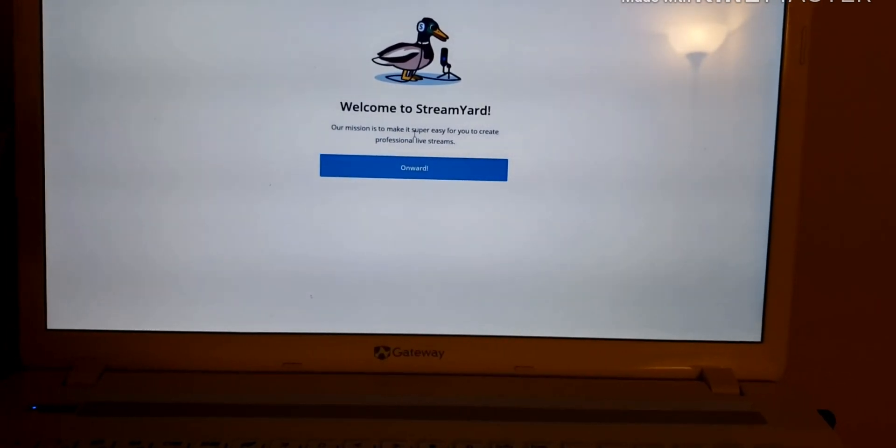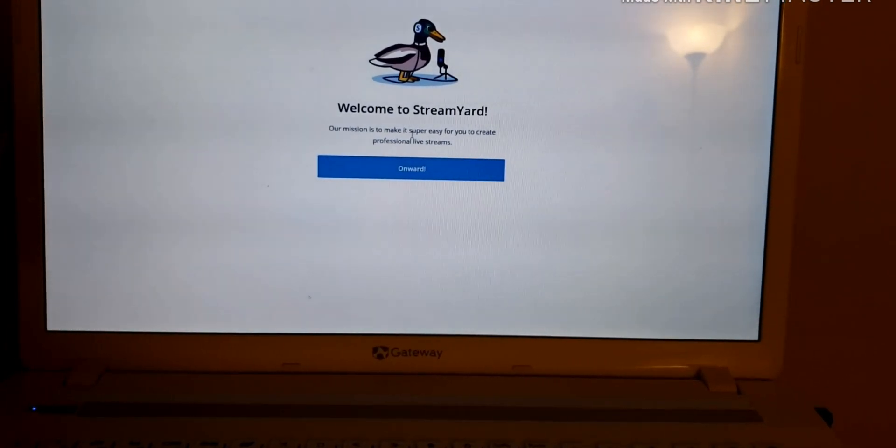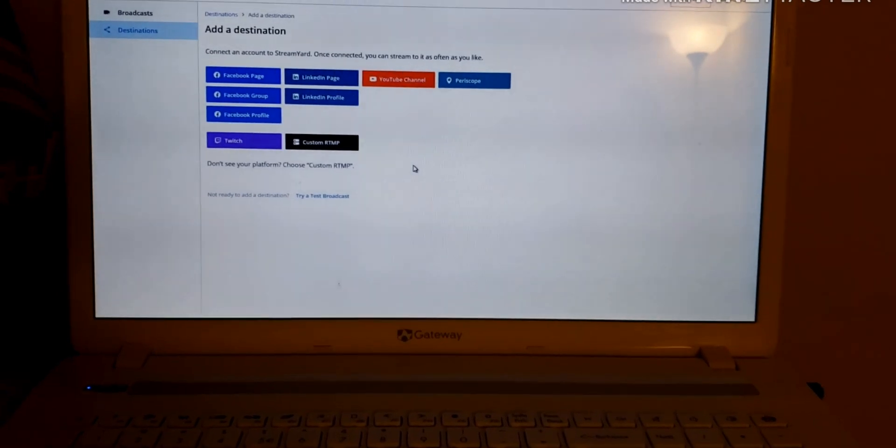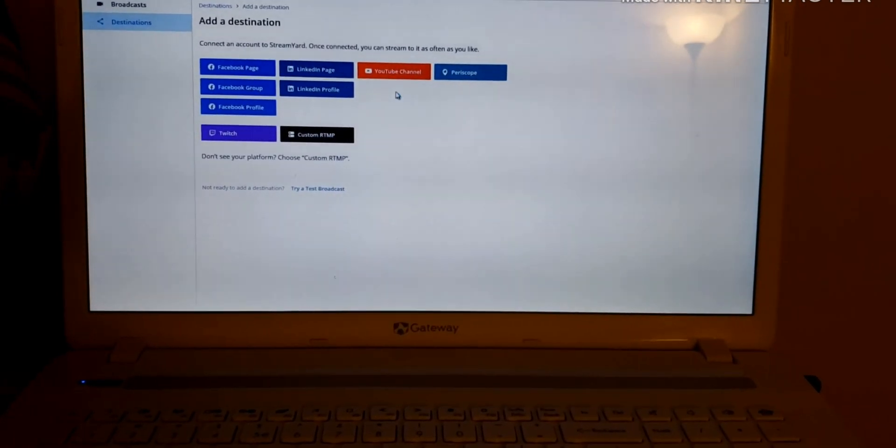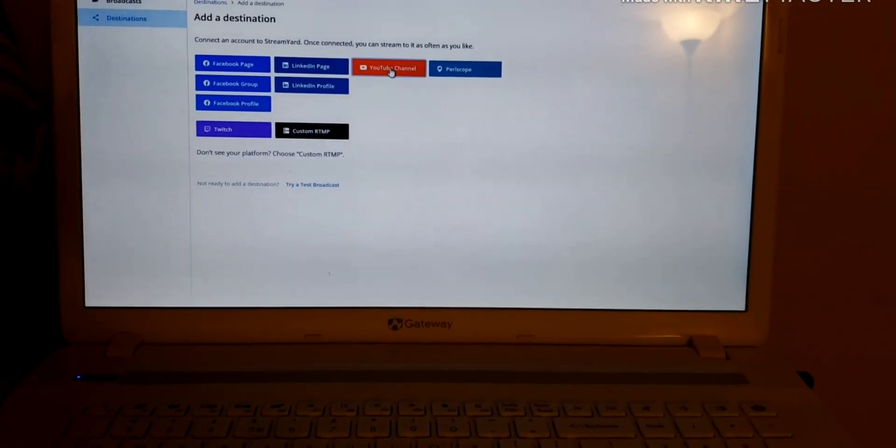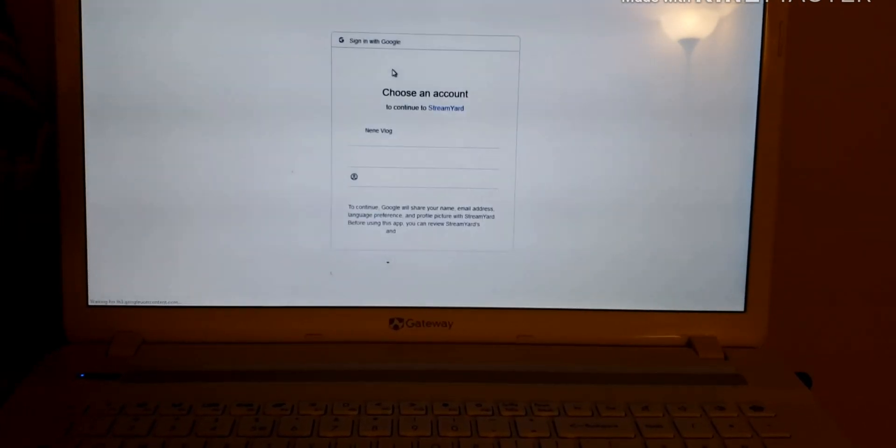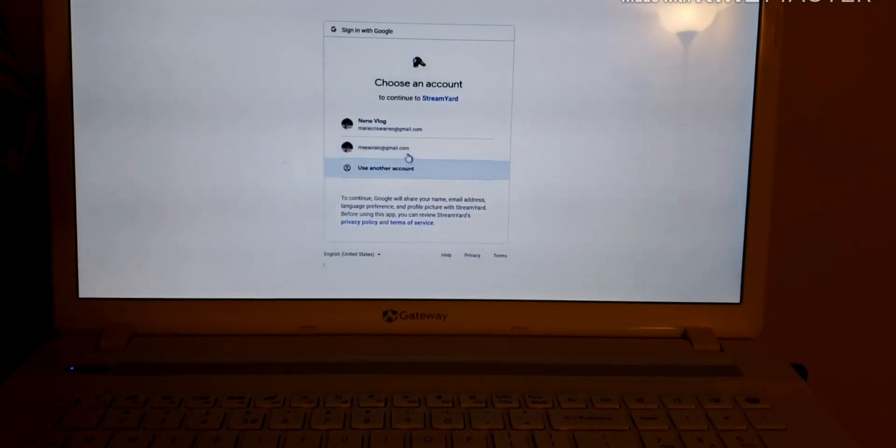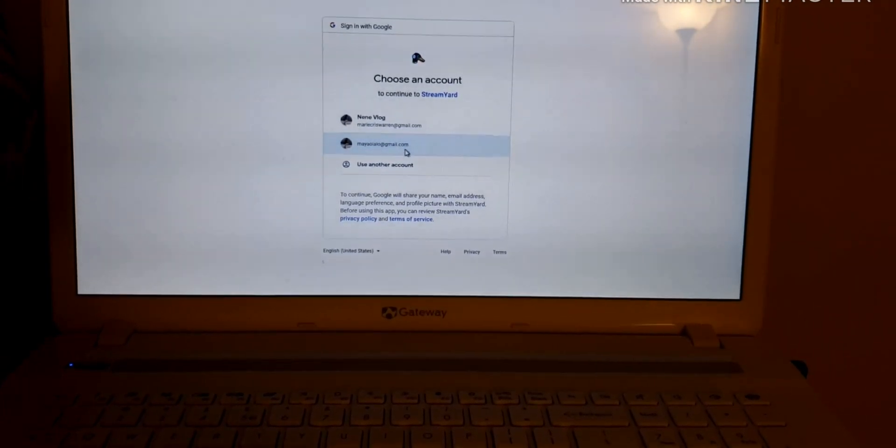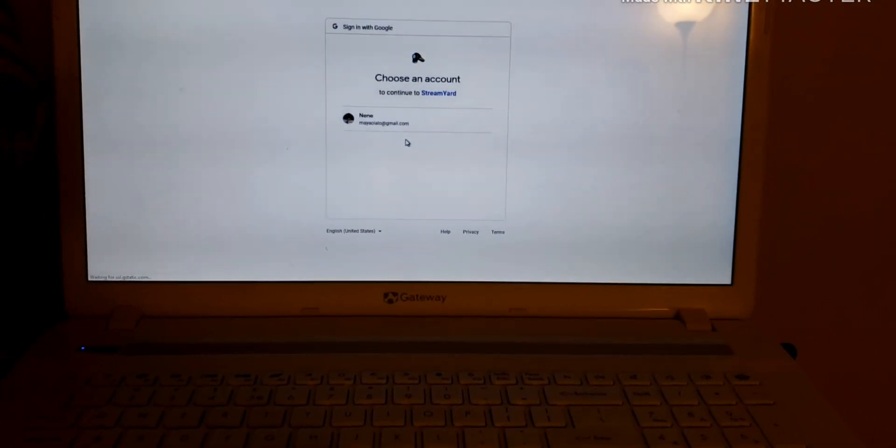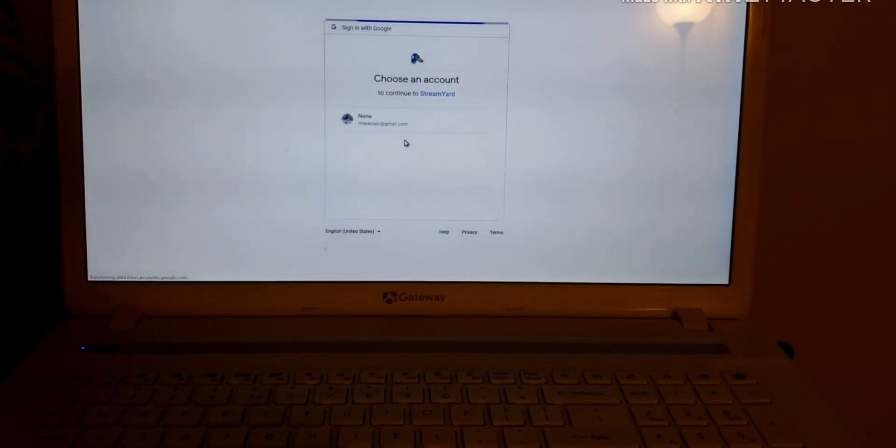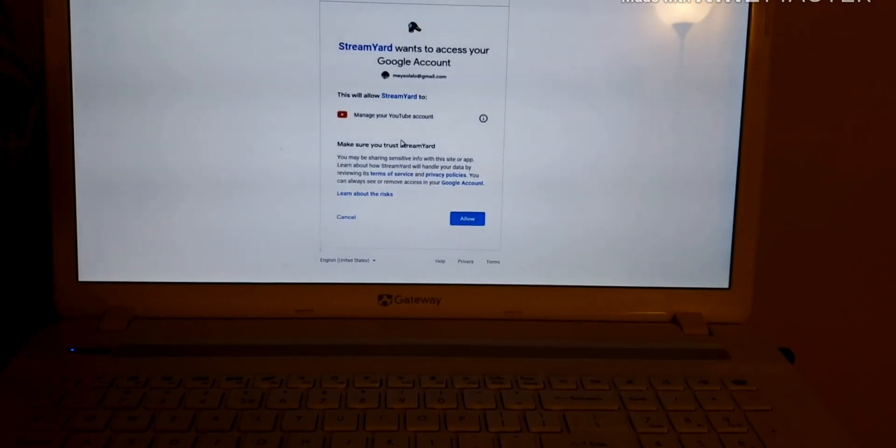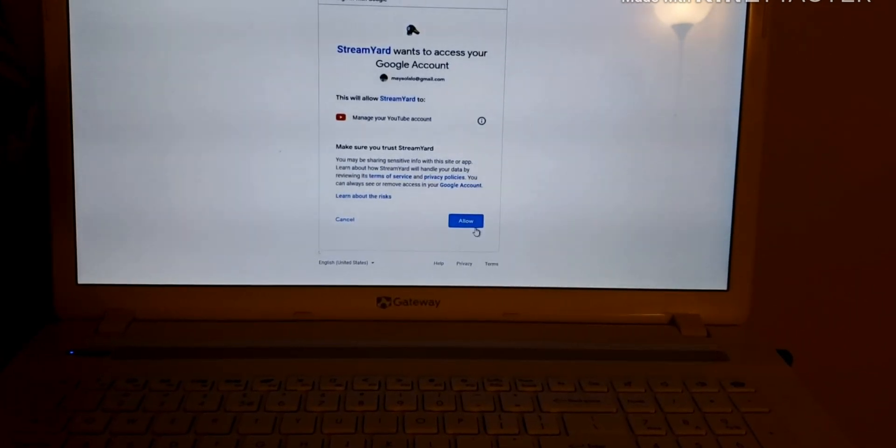Welcome to StreamYard video. And then you should go to YouTube, and then enter my name.